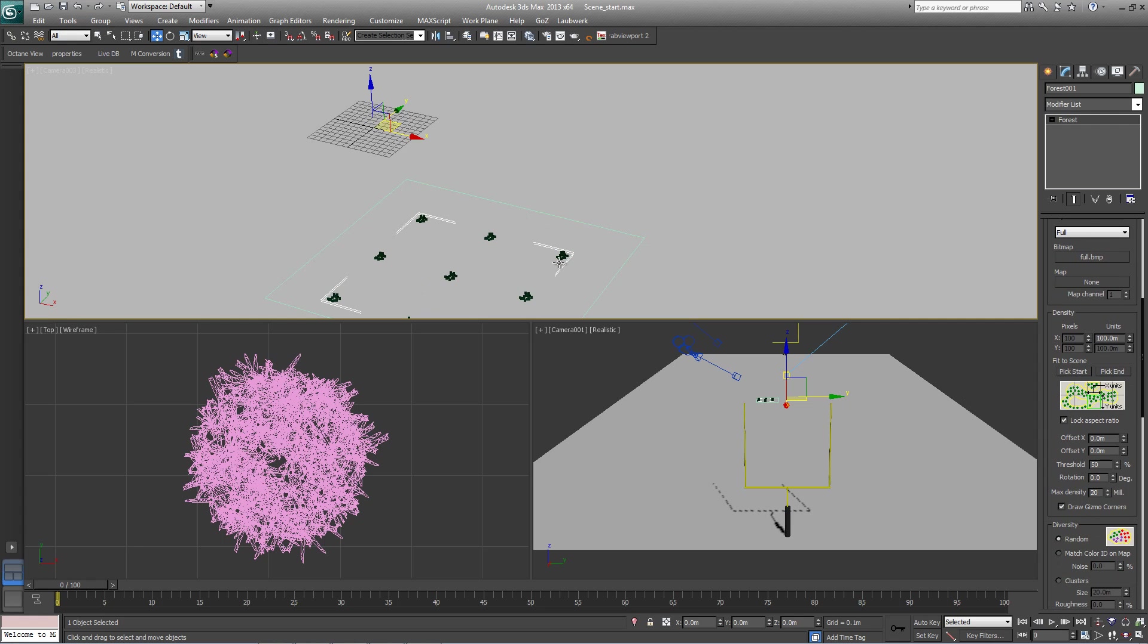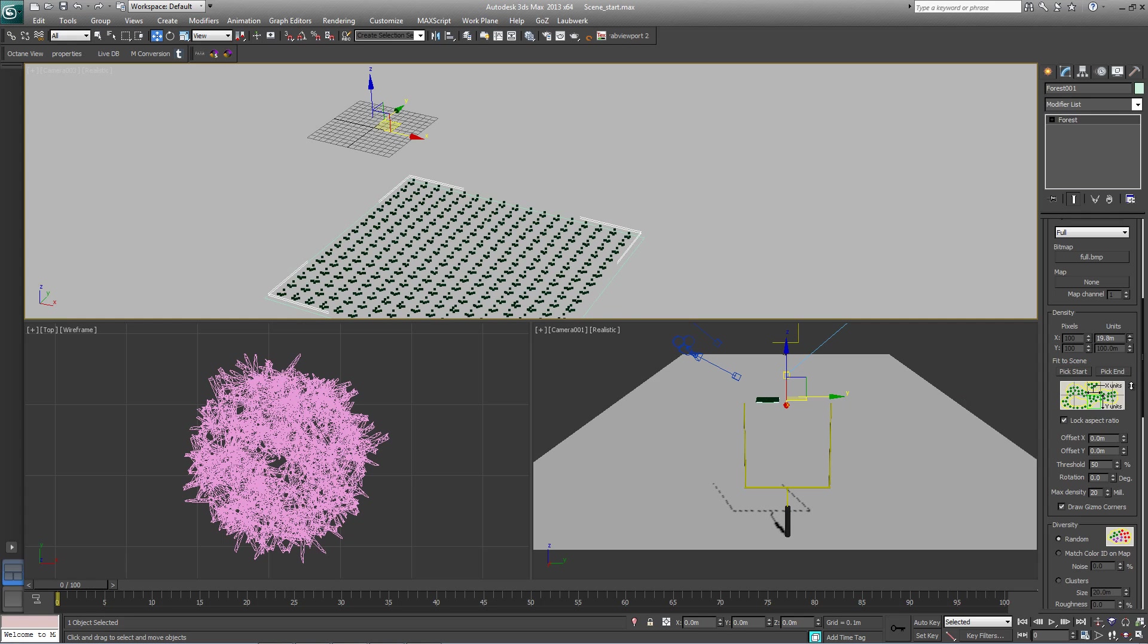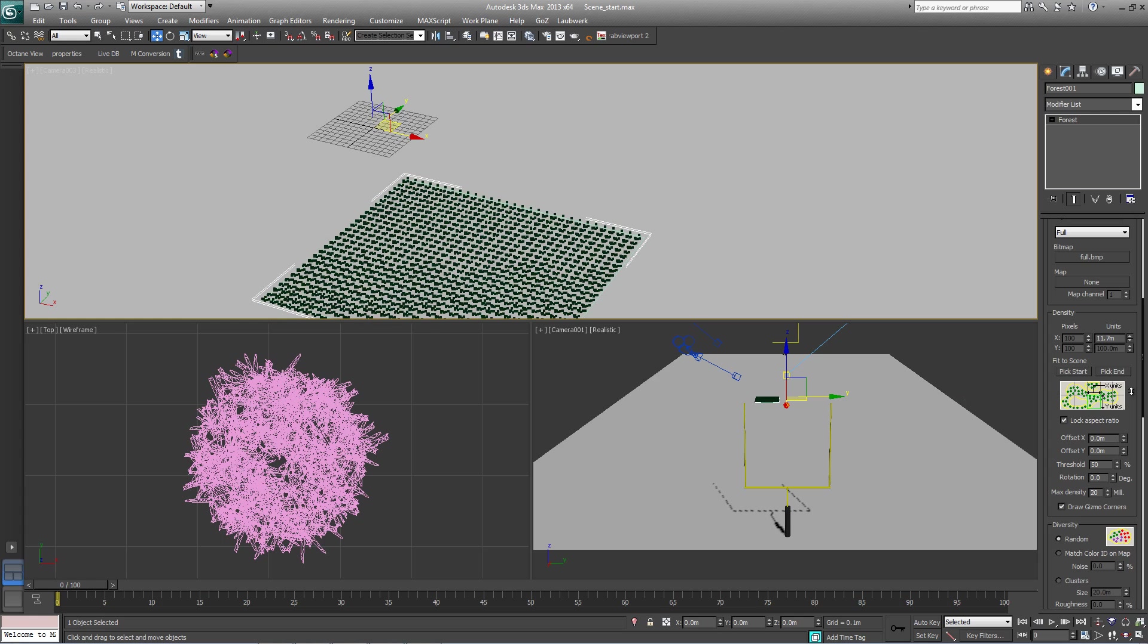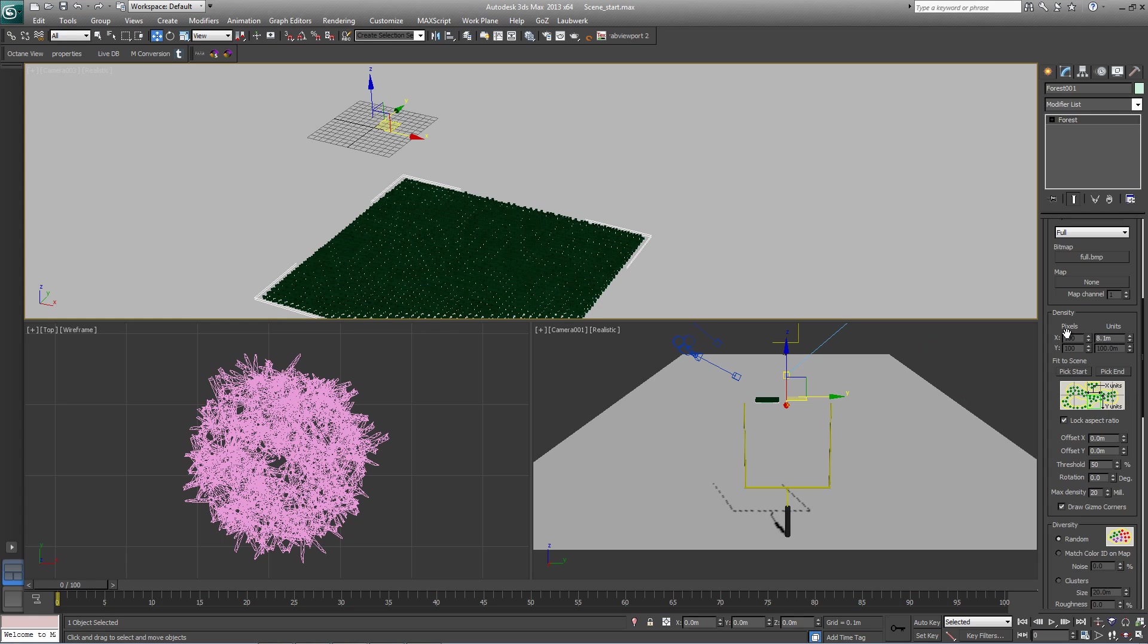As you can see, the distance between the clumps is too large, so if you bring the density units down, we want to get them so that it's nice and close together, and about 8 meters is good.